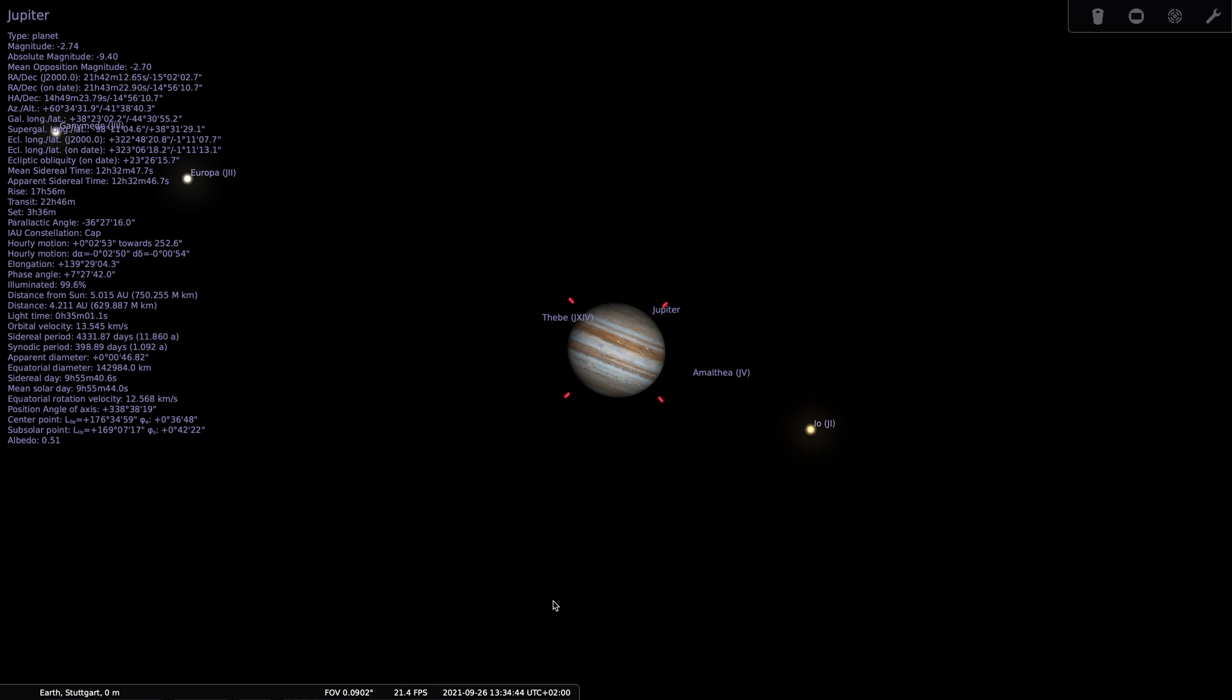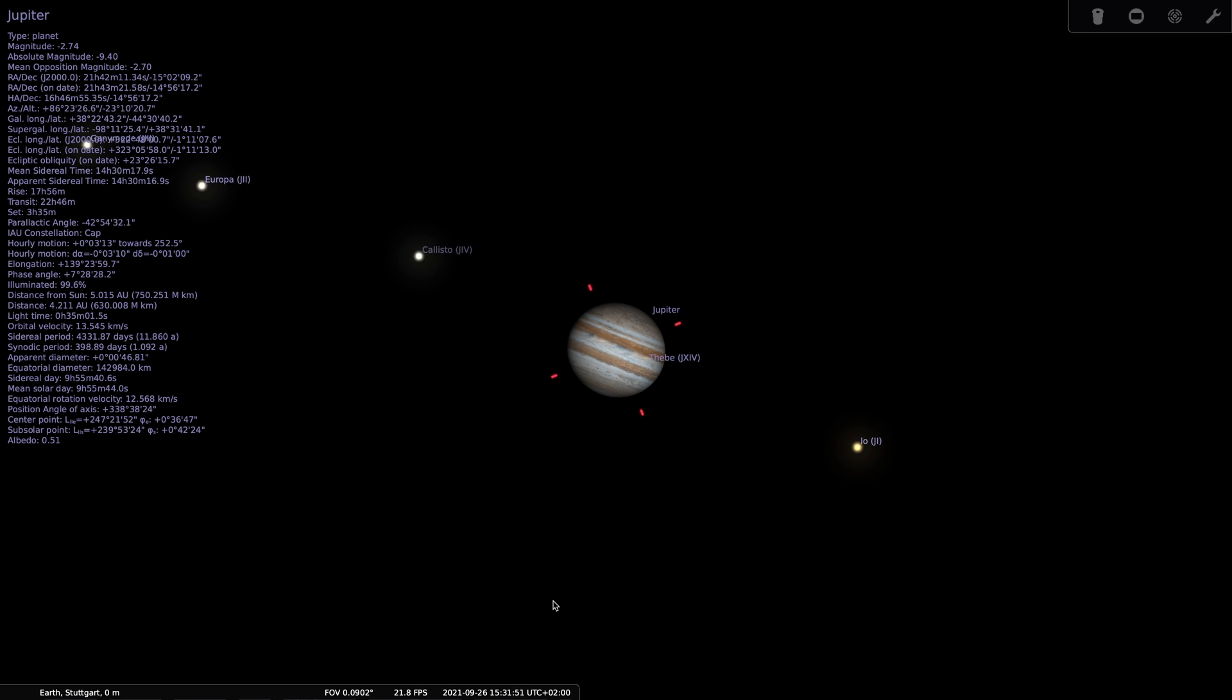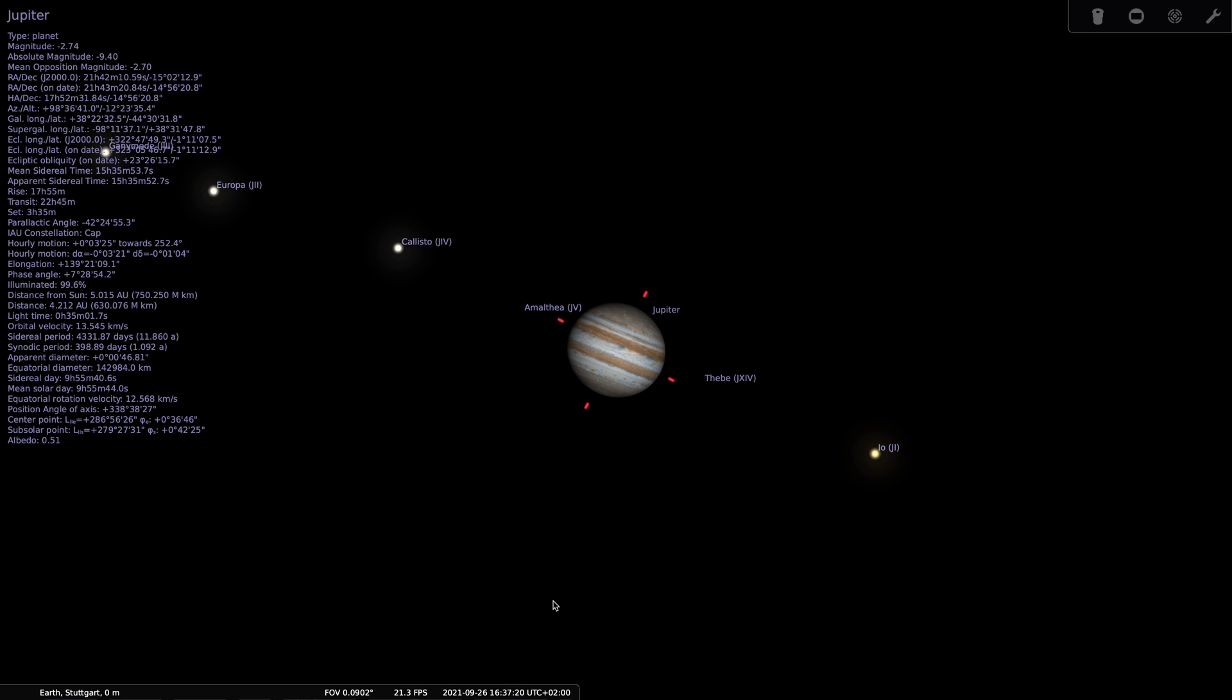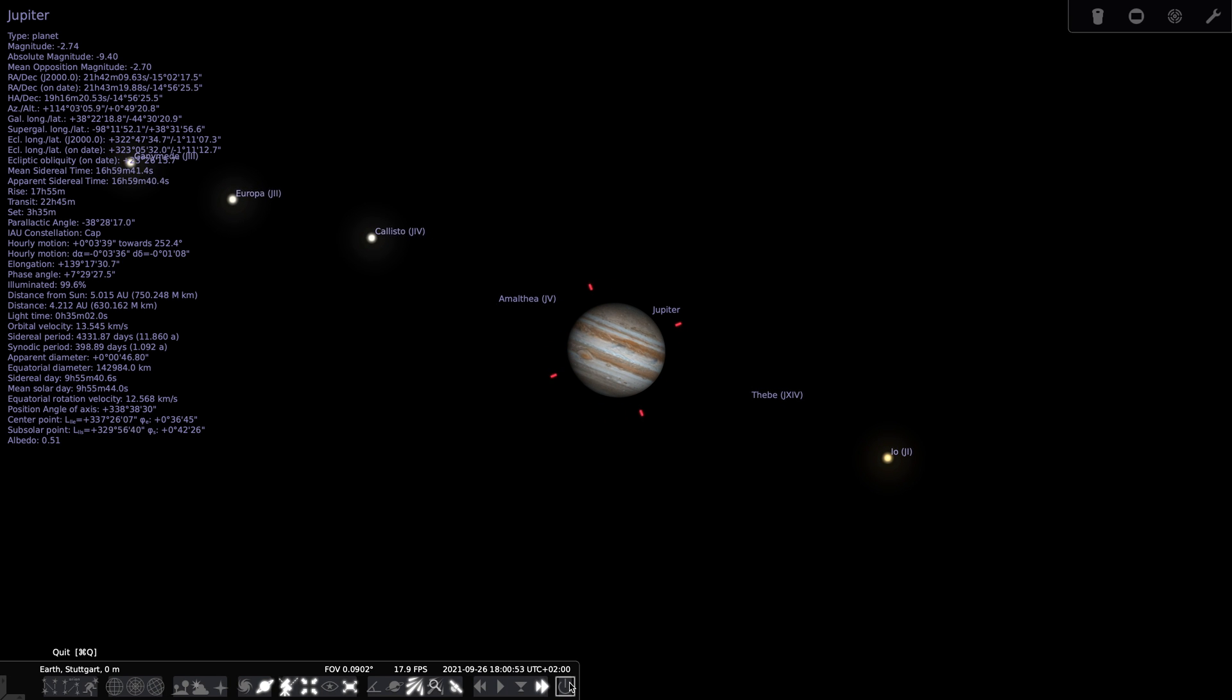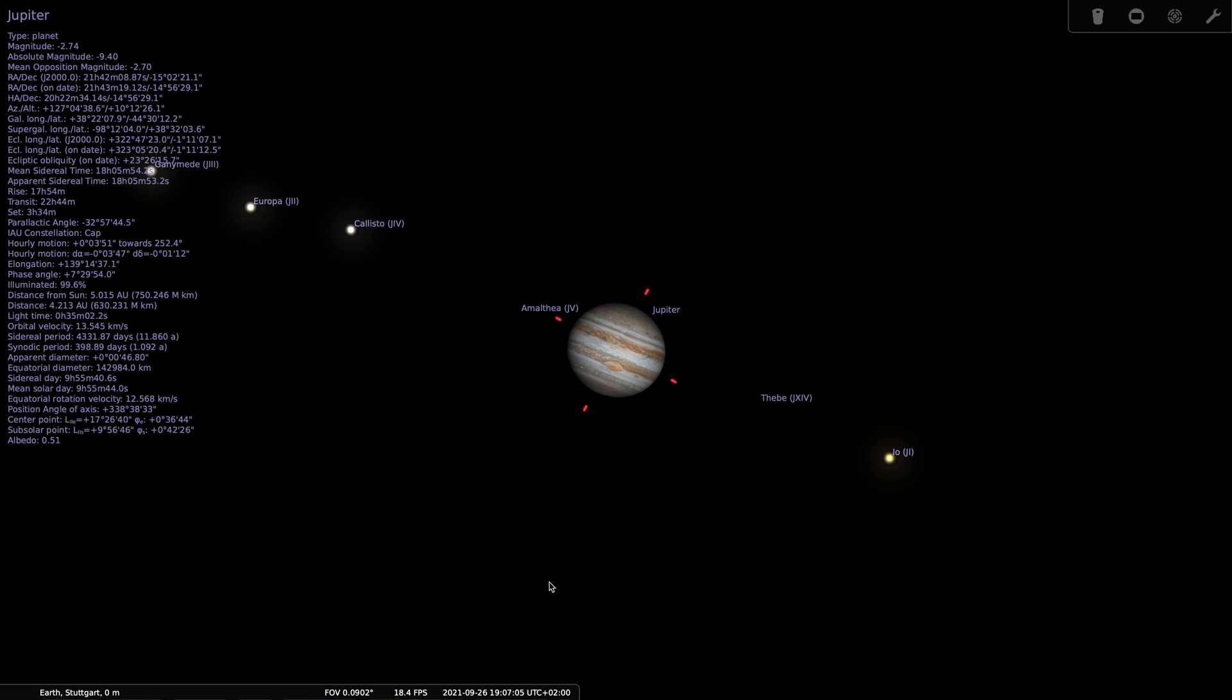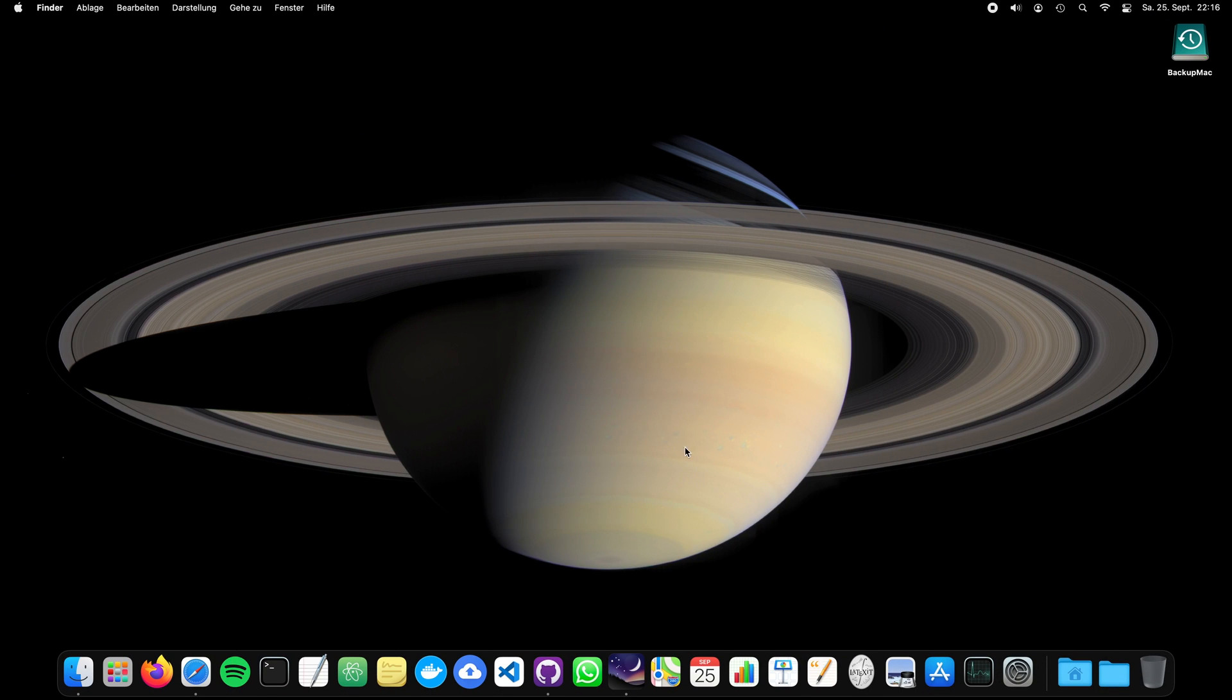I worked on basically two scientific missions. One was the Rosetta-Philae mission to the comet Churyumov-Gerasimenko, where I participated in one instrument on the lander. And the other probe was Cassini-Huygens, the one that revolved around Saturn that also created this fascinating image of the other gas giant, where I was working on a dust instrument.